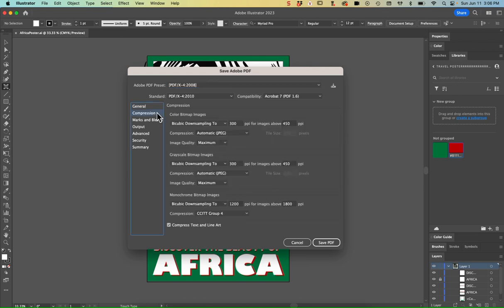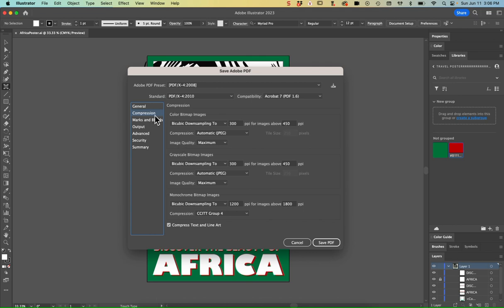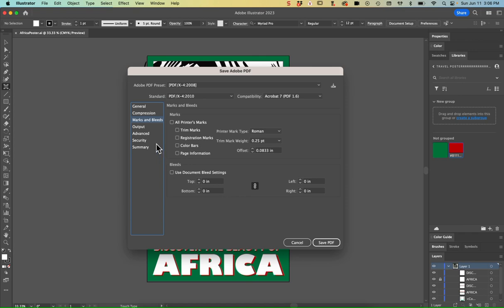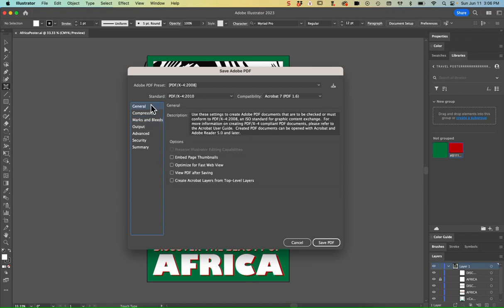I'm just going to check the compression, make sure that my minimum DPI is 300. That looks good. Marks and bleeds, we don't need any printer marks or bleeds. Output looks good. Let me just go back to the general setting.